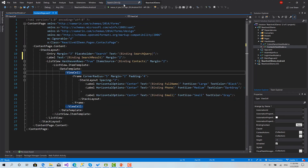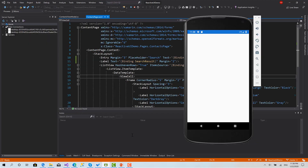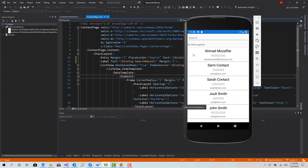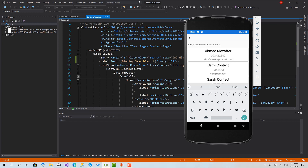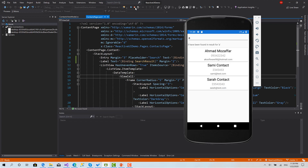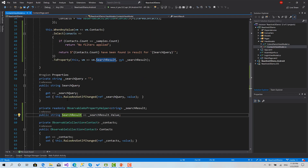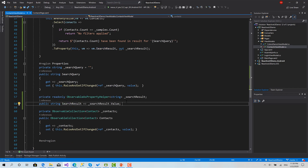Okay, now let's run the project. Here we go — immediately we get the result 'no filters applied' because we have the full list and no filters are active. I'm going to type 'go' — okay, I got Julie Smith and John Smith: two contacts have been found in the result for that search query.